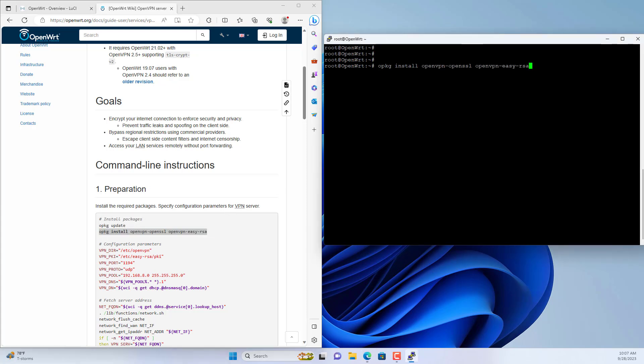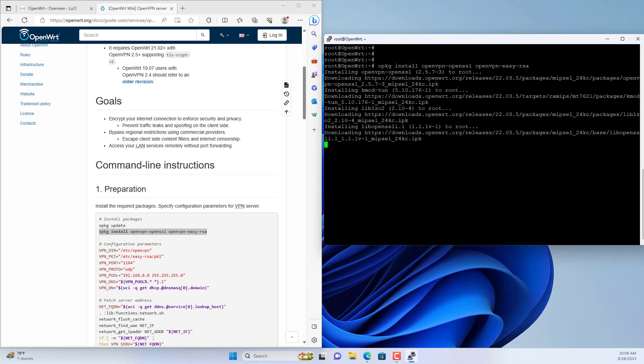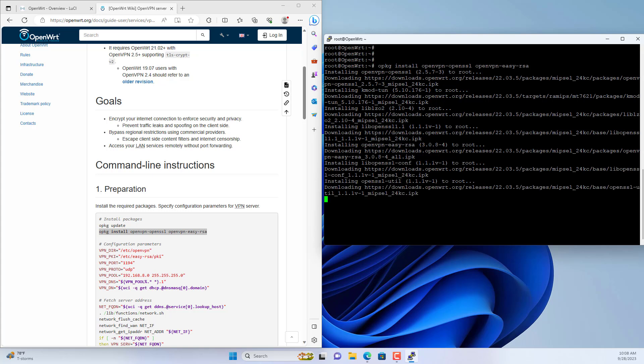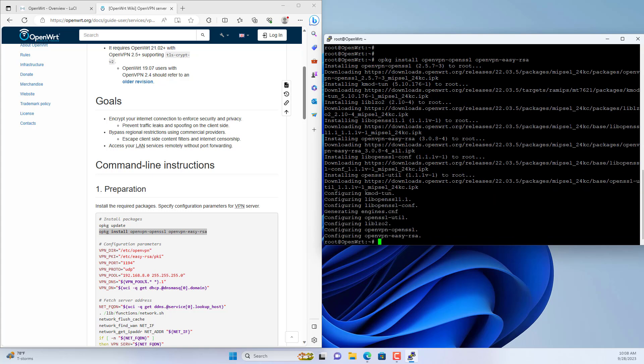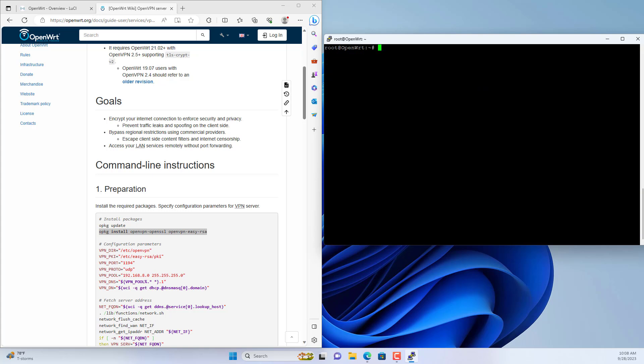To use OpenWRT as an OpenVPN server you install the packages called OpenVPN SSL and OpenVPN EZRSA.